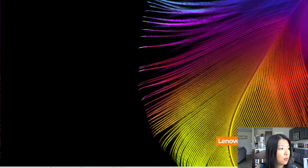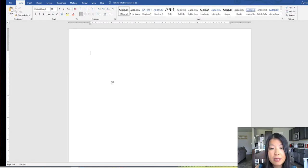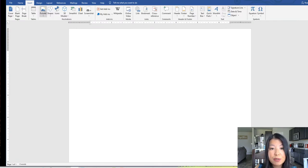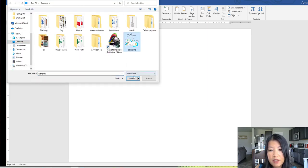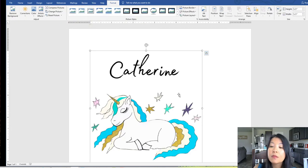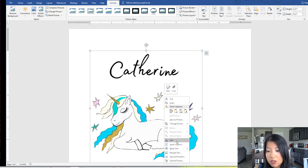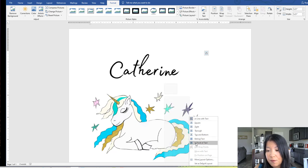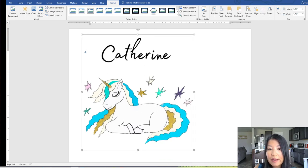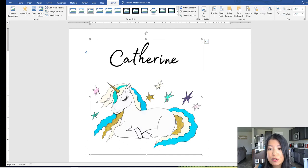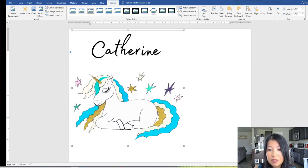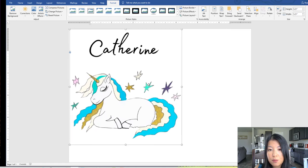I'm going to minimize my screen and move over to Microsoft Word. Now that I'm in Microsoft Word, I'm going to insert my image as a picture. I'll go to the tab, hit Insert, Picture, This Device, and select Catherine. Click Insert. Once the image is on my Microsoft Word, I'm going to right-click, go down to Wrap Text, and select In Front of Text. The reason is that I want to be able to move my image freely — if I don't do that, I won't be able to move it.